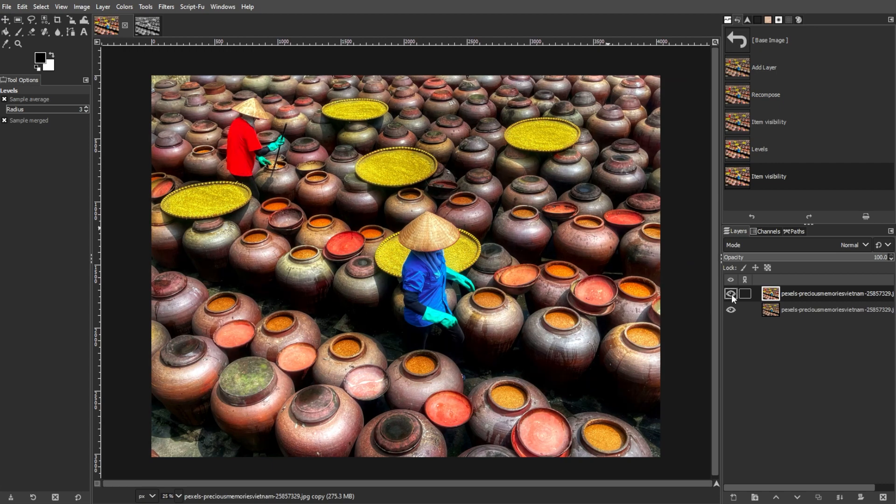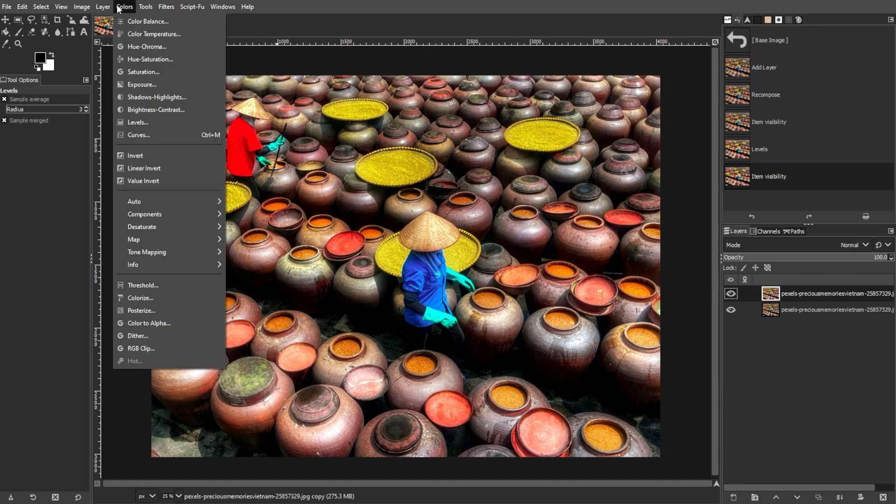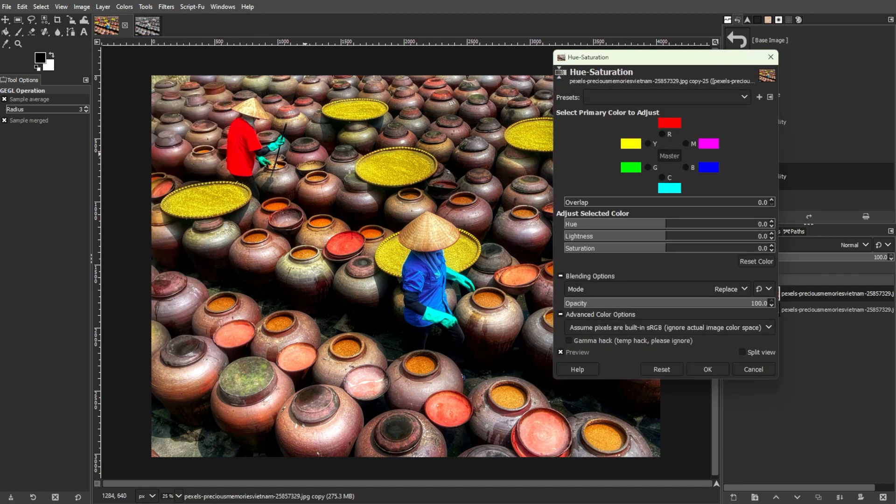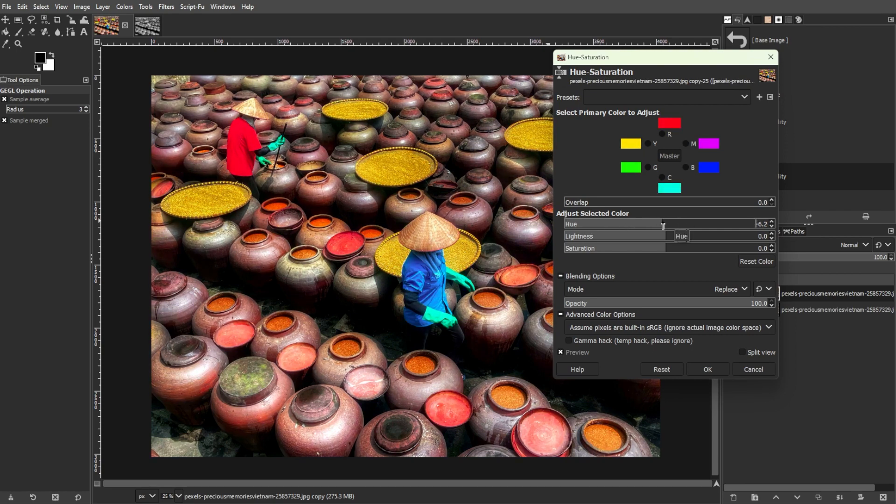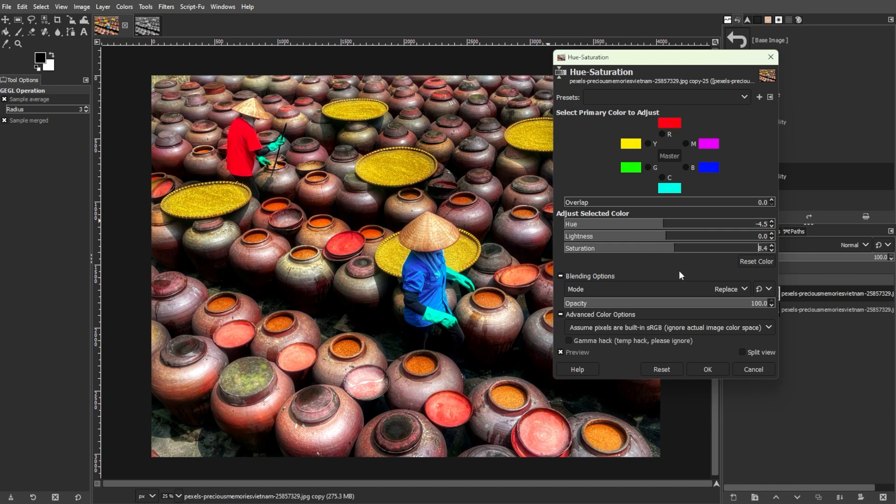For a quick and easy way to make colors pop, you can adjust the Saturation. To do this, go to Colors, then Hue-Saturation, then increase the Saturation slider to enhance colors. A value around 40 is a good starting point, but be cautious not to overdo it as it can make the image look unnatural.